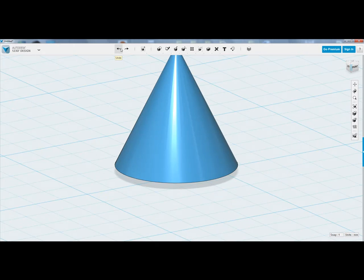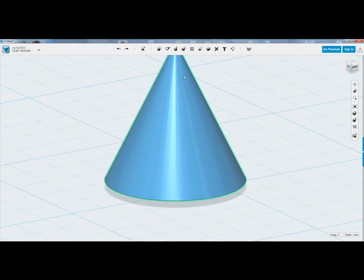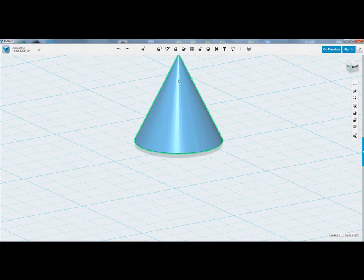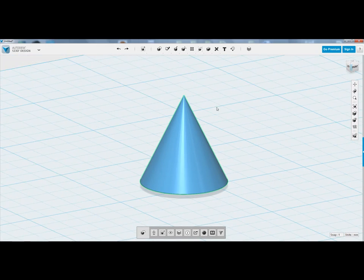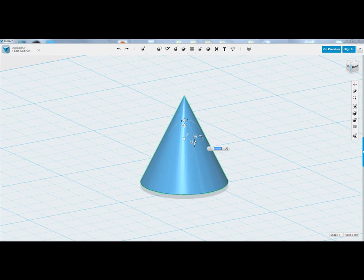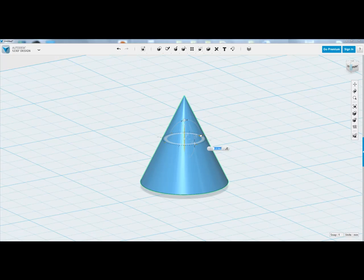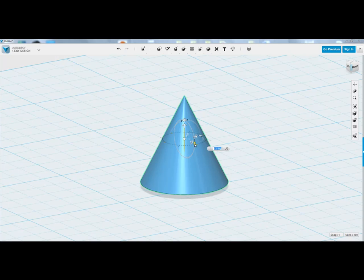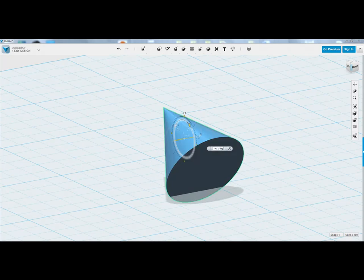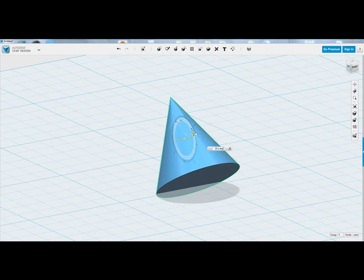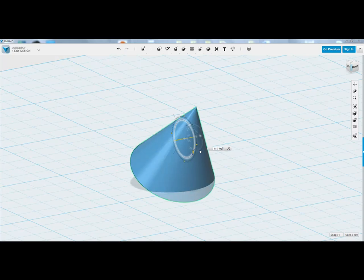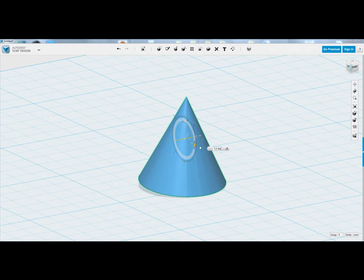I'm going to undo, go back to the start. So, I will go to move and then I can rotate on the horizontal axis and also on this axis. Quite simple.